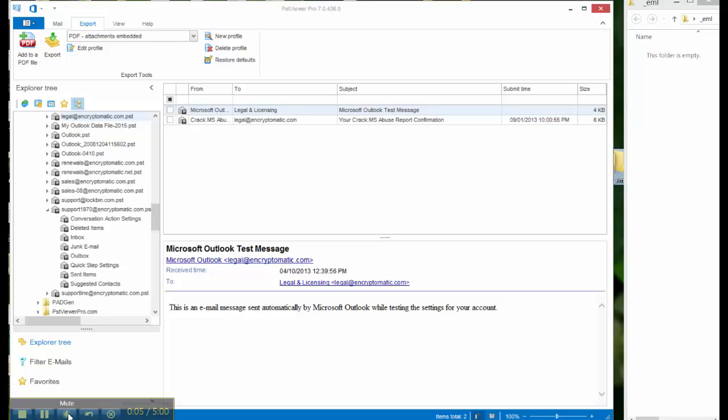Hello, in this video we're going to show how to convert Outlook PST emails into EML files using PST Viewer Pro. PST Viewer Pro software is also known as EML Viewer Pro.